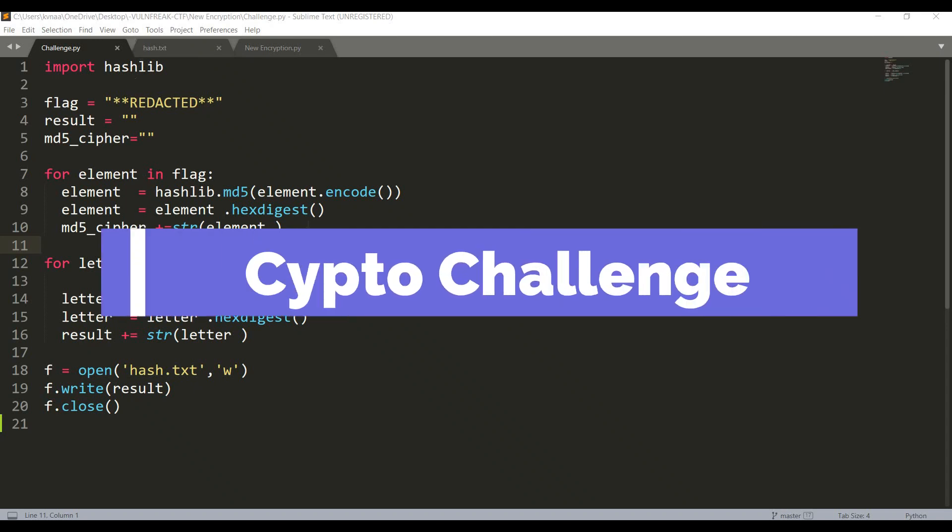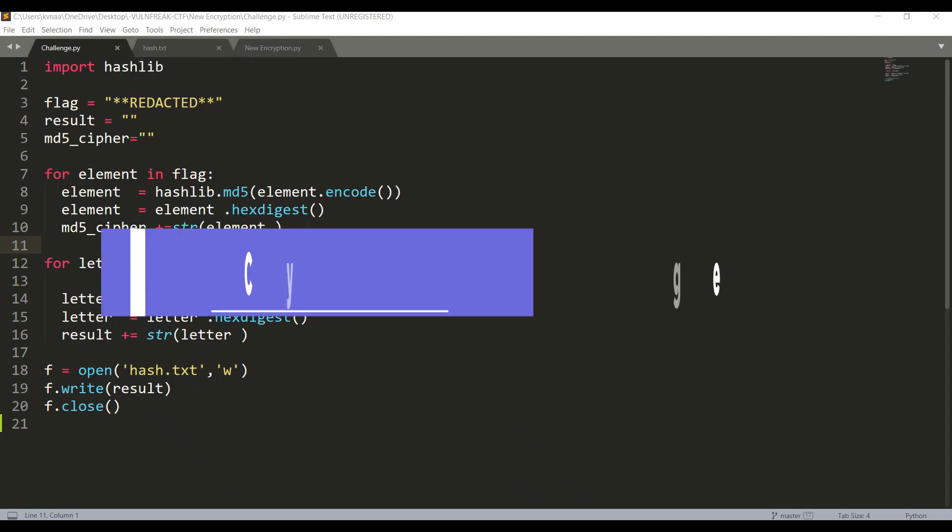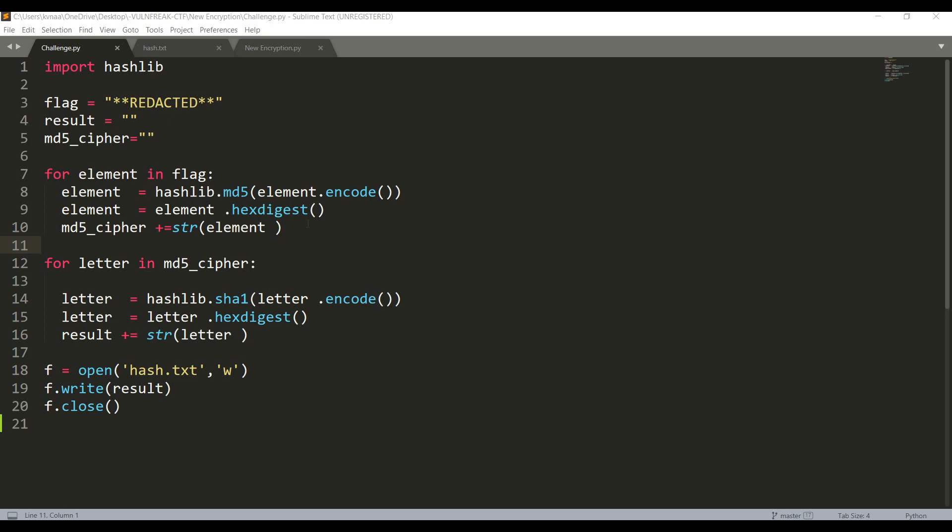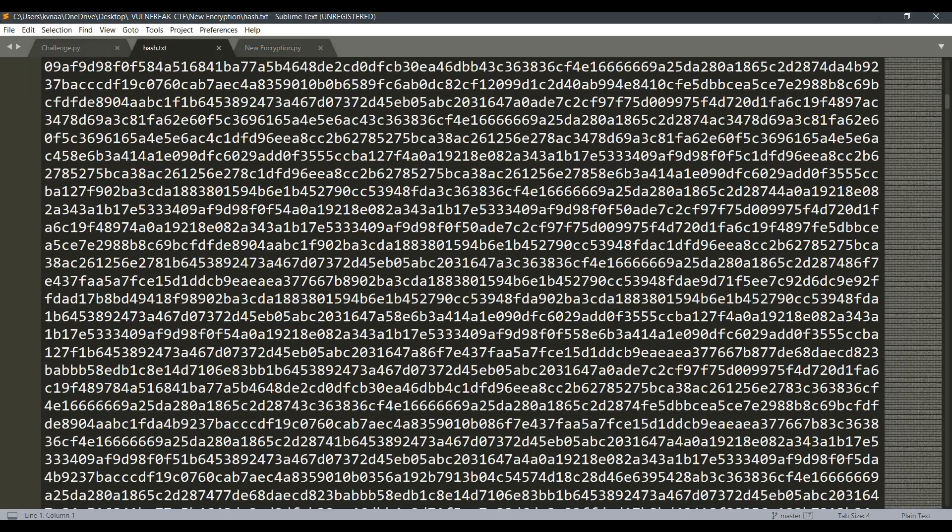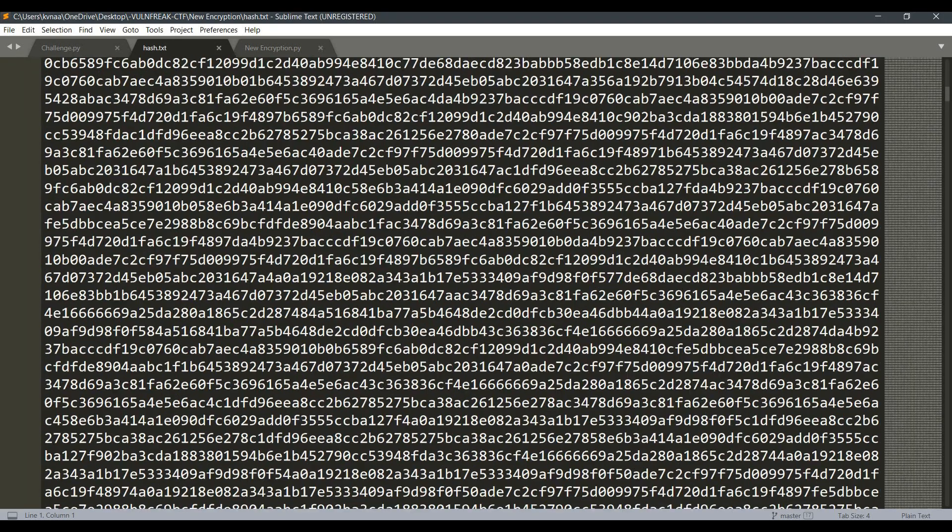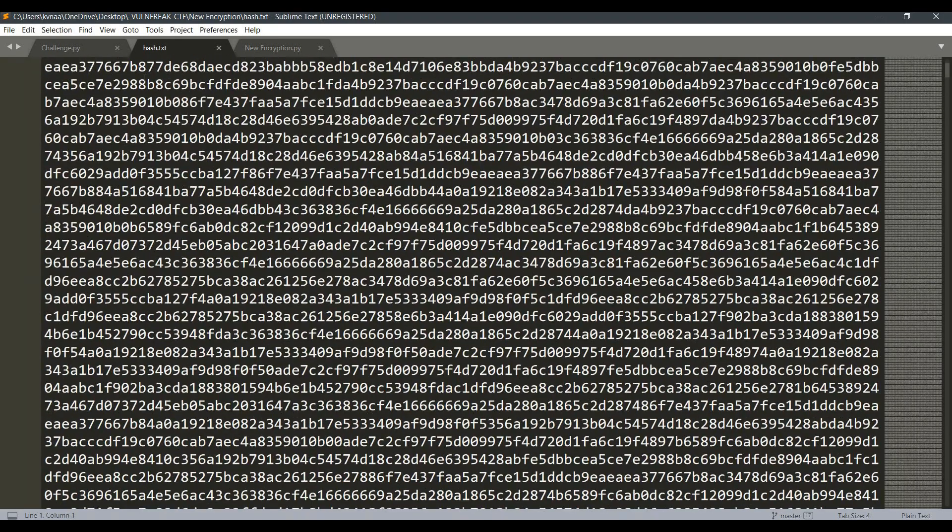Hey guys, I'm back with a new crypto challenge. In this challenge we are given challenge.py which is a Python file and hash.txt which is the encoded form or hash of the flag.